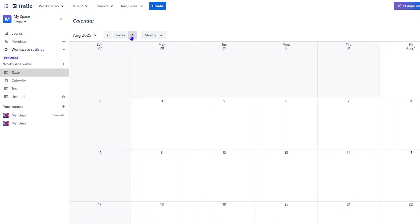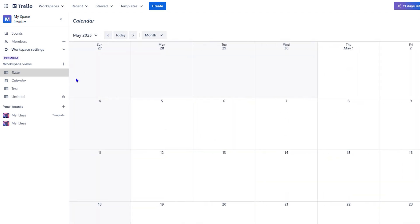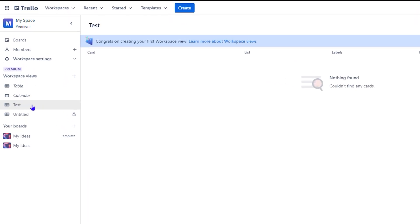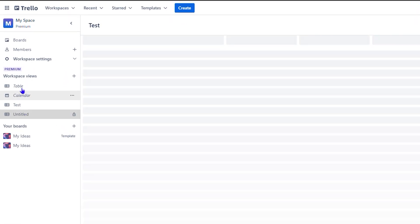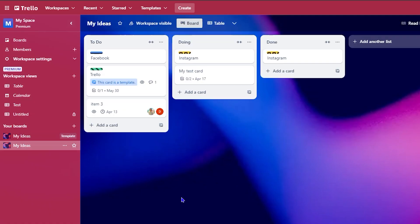Based on that, you can easily manage your different tasks by choosing whichever view you want. Personally, I like the card view — it's the most common and most popular one because you can see things clearly.